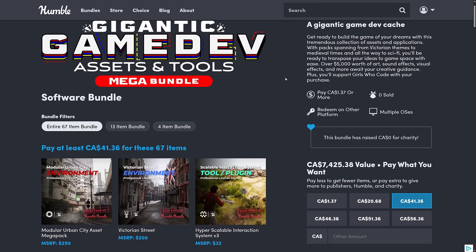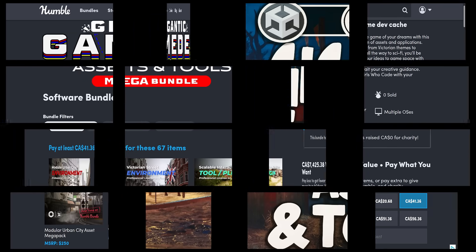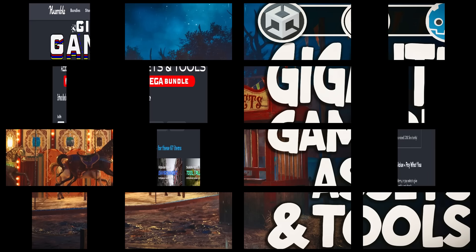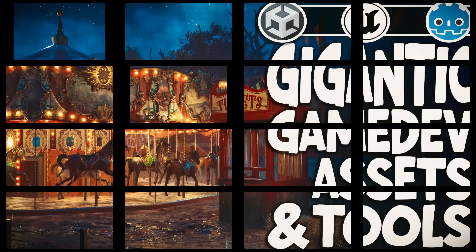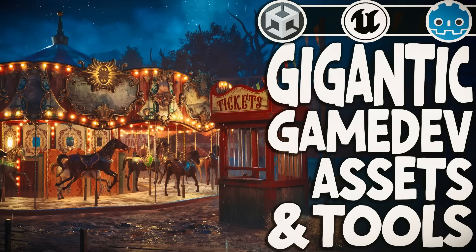So ladies and gentlemen, that is it, the Gigantic Game Dev Assets and Tools Mega Bundle. By the way, if you use my link, it does help support me, and thank you very much if you do. Let me know what you think of this bundle.